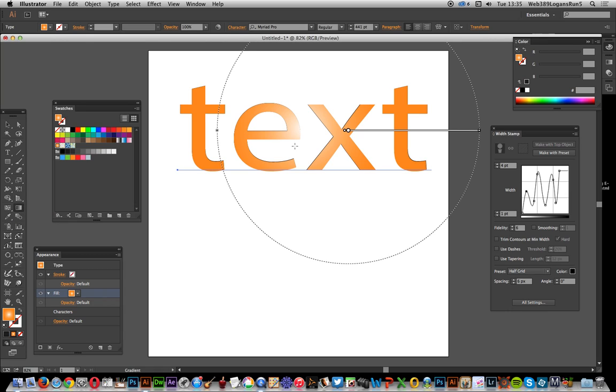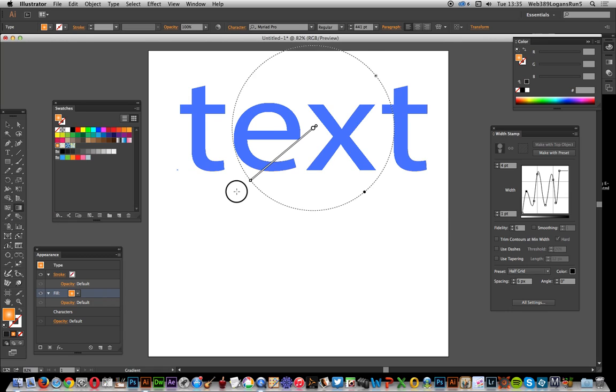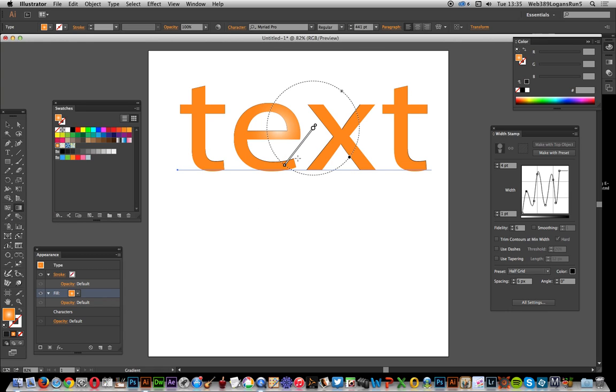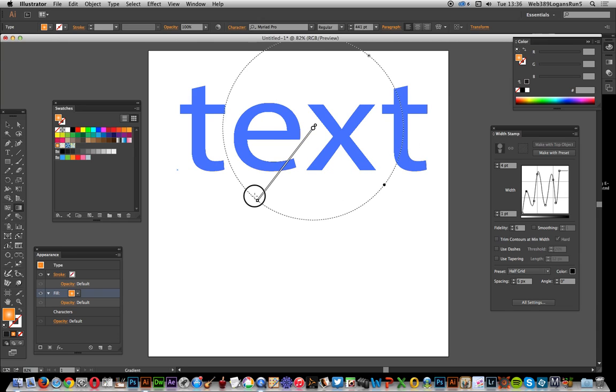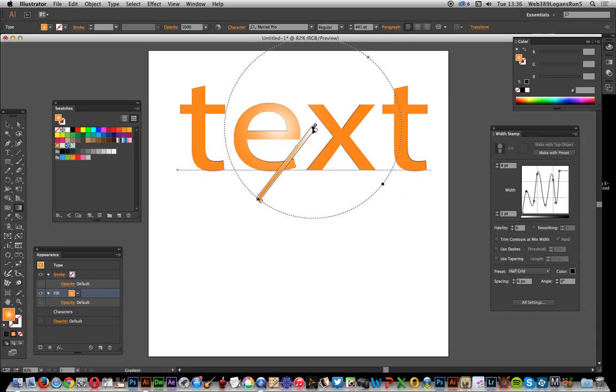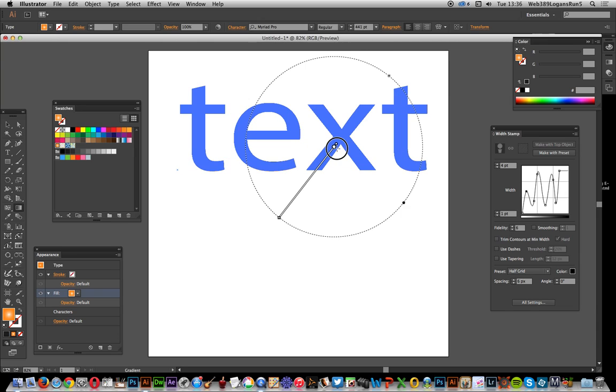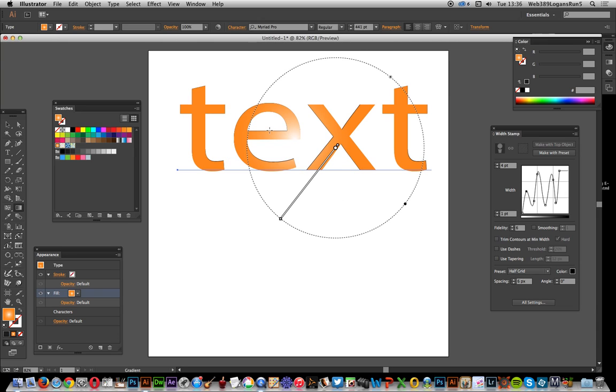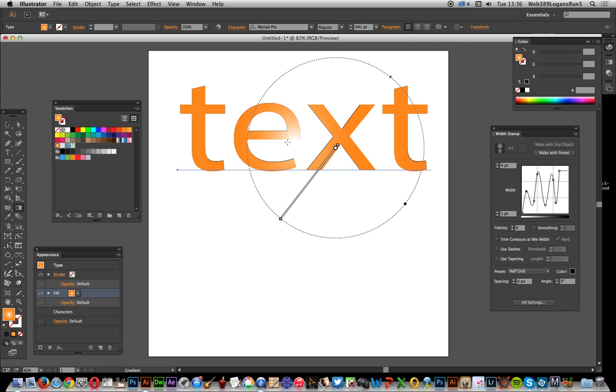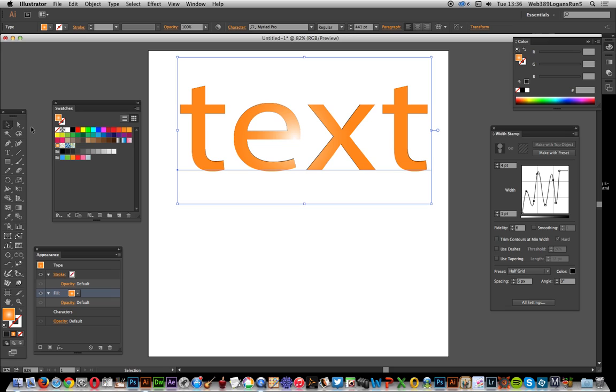I can select the gradient tool so I can modify the gradient. Move it over a bit so you can see I've got the orange and down to the white.